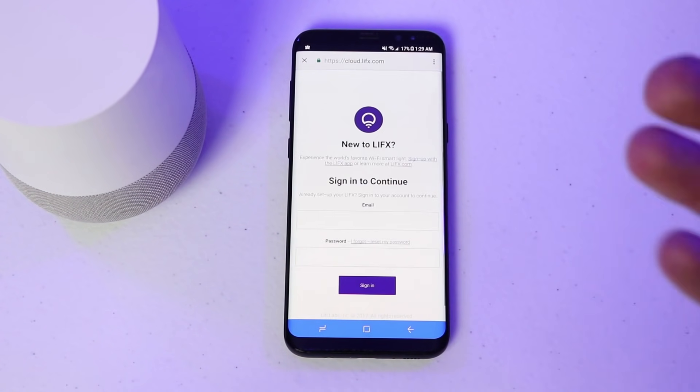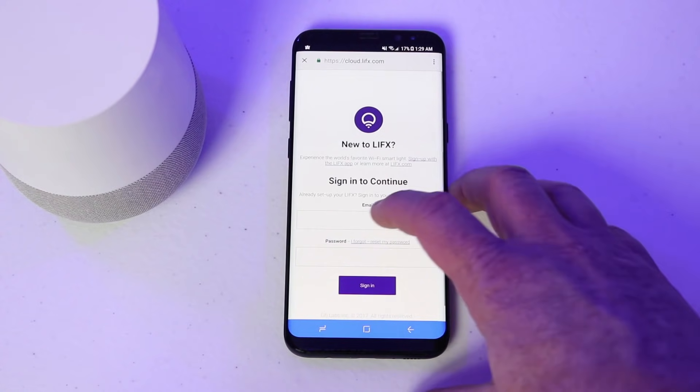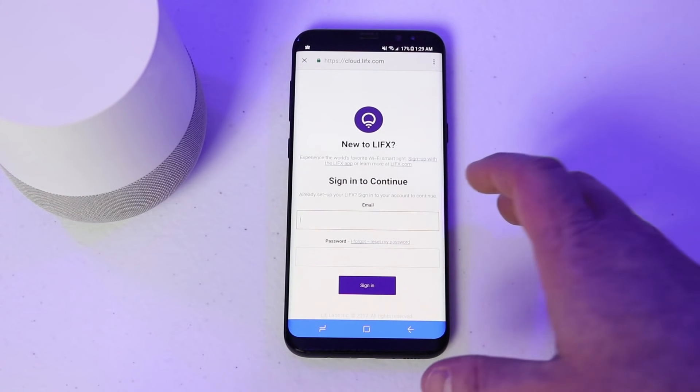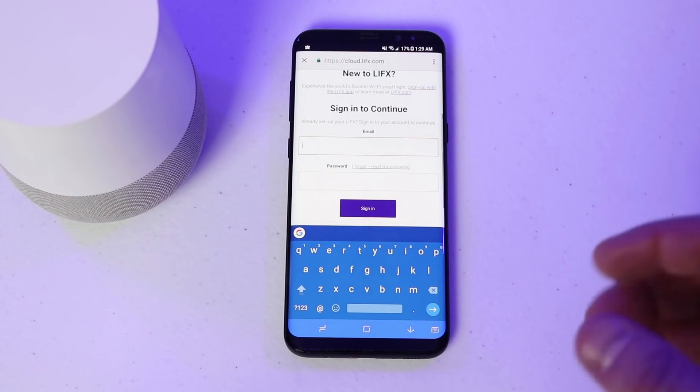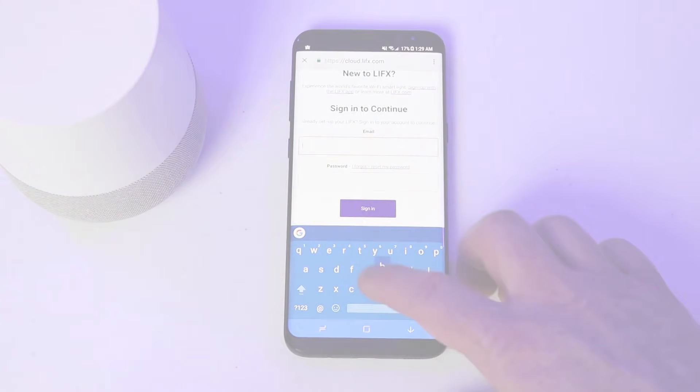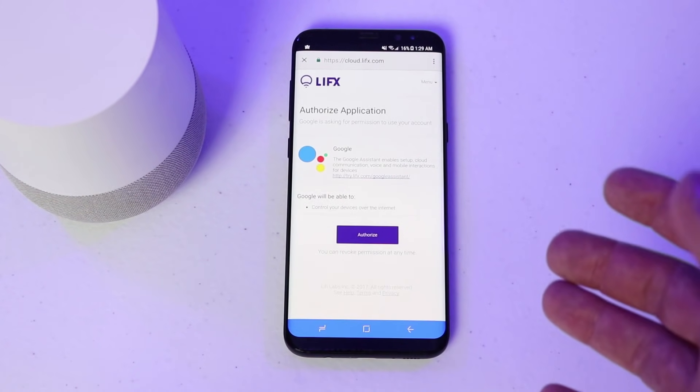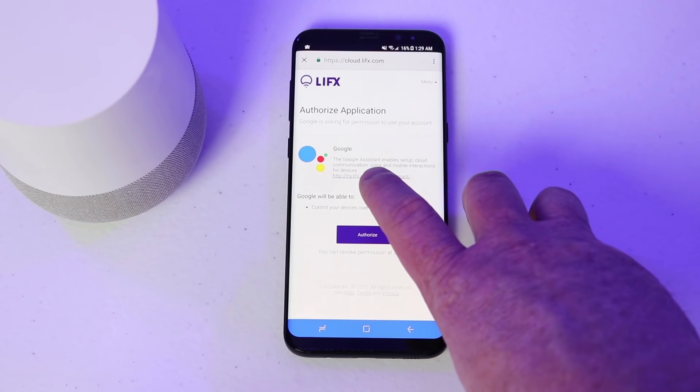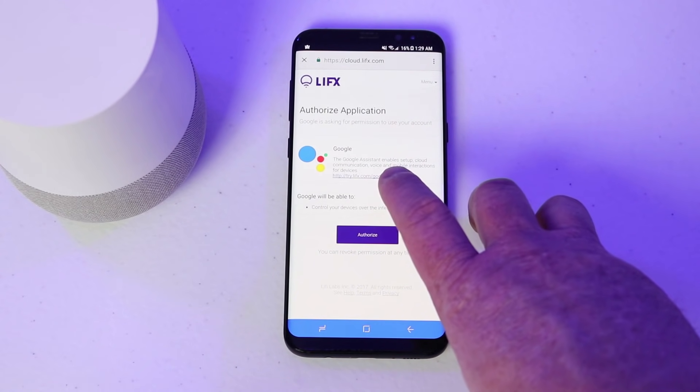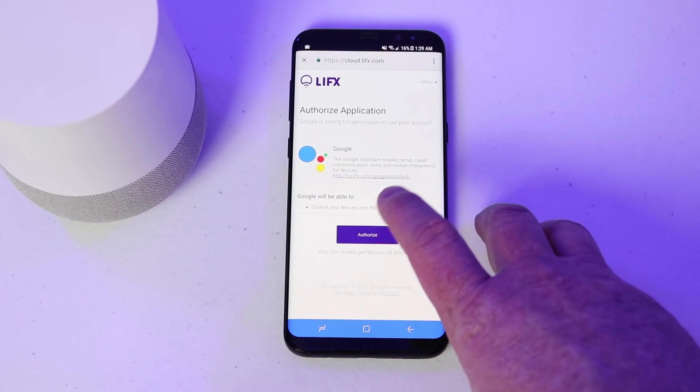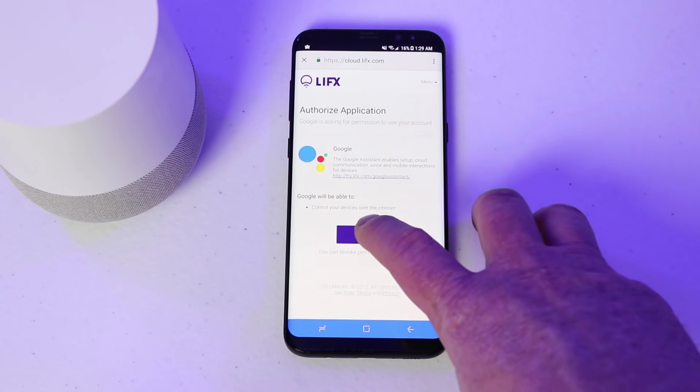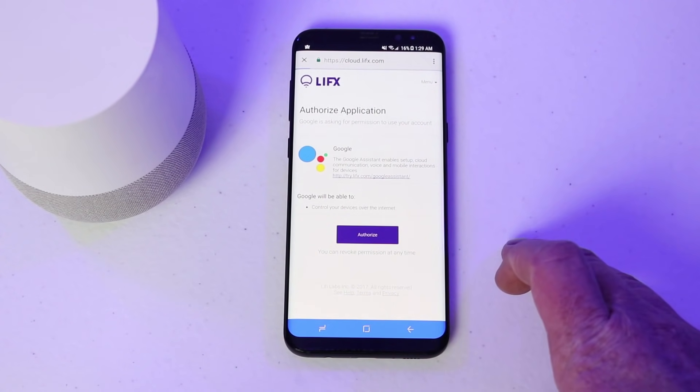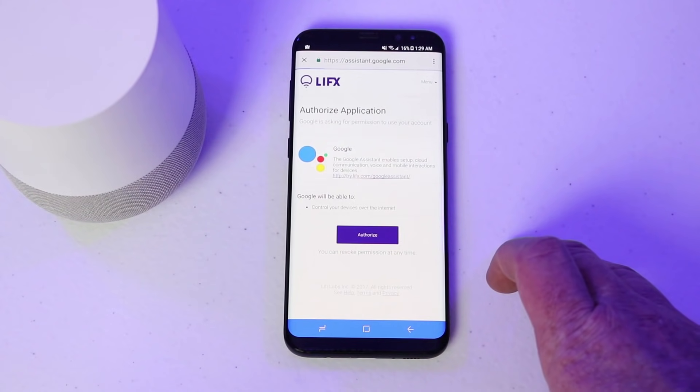Now it is going to take me to a website where I need to connect my account. Now that I have connected my account, it is asking if I authorize Google Assistant to control these light bulbs. And here I select authorize.